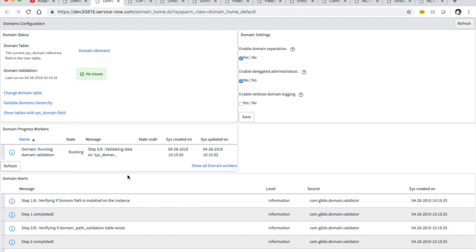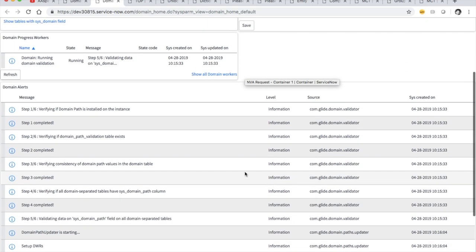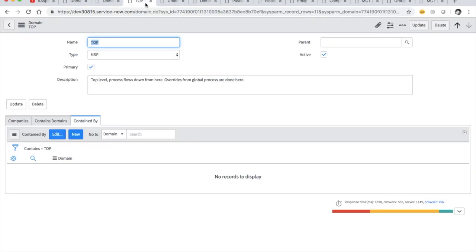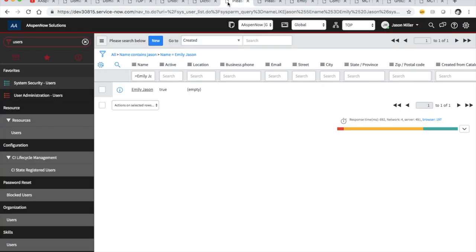We also have domain progress workers — I've never unchecked that box and don't recommend doing it. Delegated administration — never mess with any of this stuff. And then there are just alerts coming in. So we've talked about those three modules underneath the domain application.